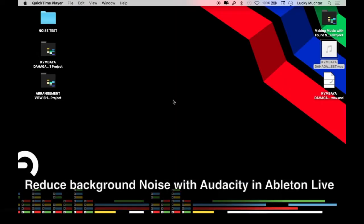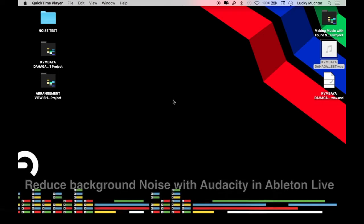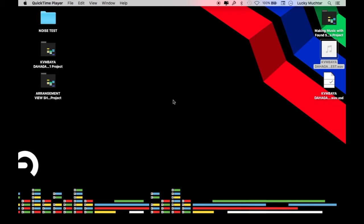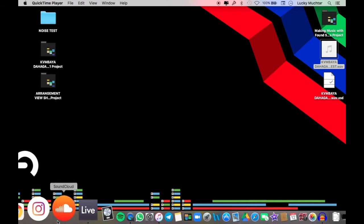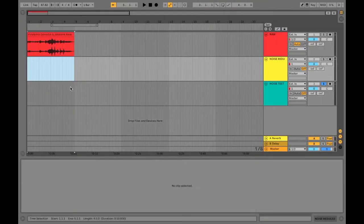Today we'll be discussing how to get rid of unwanted background sounds whenever you record any samples or you're doing recording on mic and you get that unwanted noise or unwanted clicks recorded into your feed. I'll be using a software called Audacity — it's an audio editing software — and how to incorporate that software into Ableton Live. So let's open Ableton Live to demonstrate this.